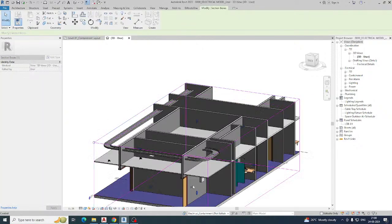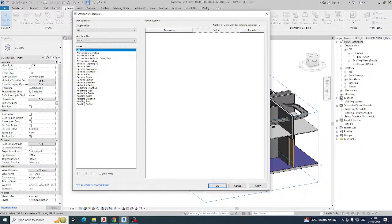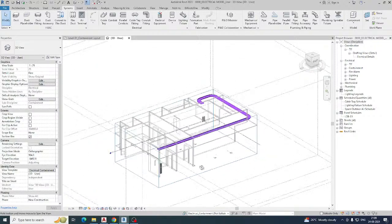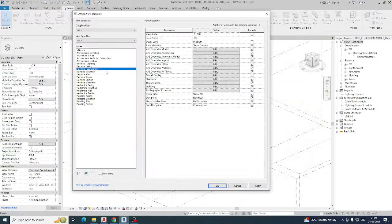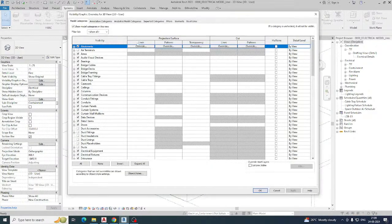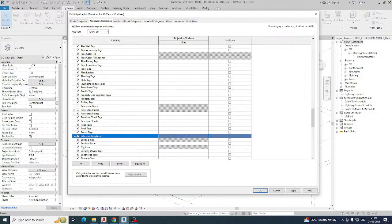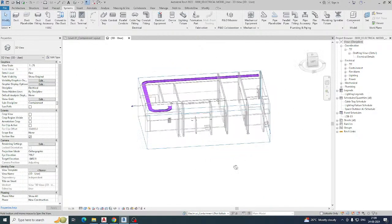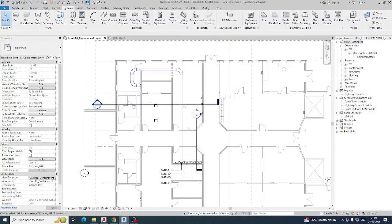You can also apply templates in the 3D view. Use the same electrical containment template here and the colors will be reflected. Go to VV Electrical Settings, set the reference planes and scope box to None, and click OK. You can see the cable tray is now visible in the 3D view.